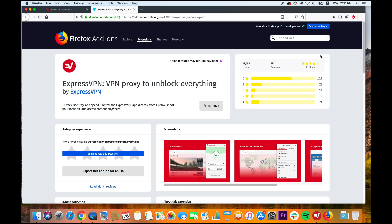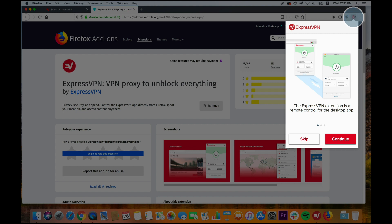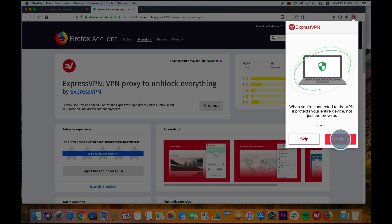To use the extension, click the ExpressVPN icon to the right of the address bar. On the welcome screen, click Continue, Continue, then Get Started.